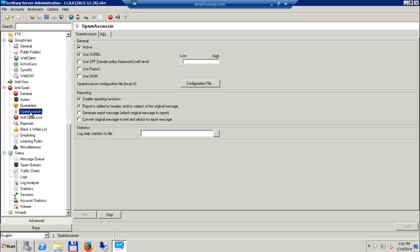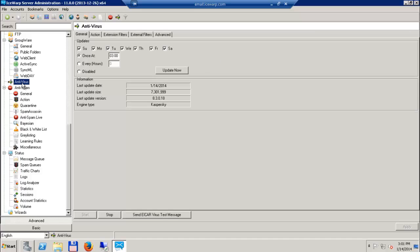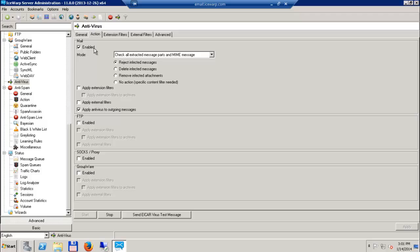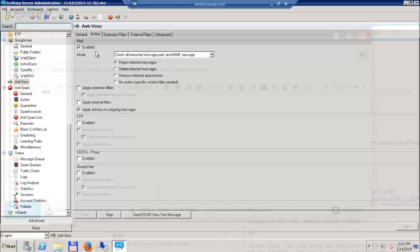Finally, we've added a small but powerful feature suggested on the IceWarp User Forum. In the Anti-Virus Action tab, you can specify to apply extension filters to archives, eliminating executable malware hidden inside zip files attached to emails or uploaded to groupware or FTP sites.